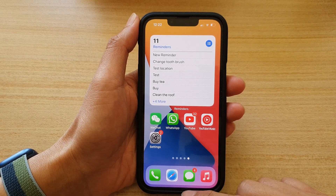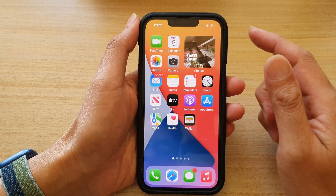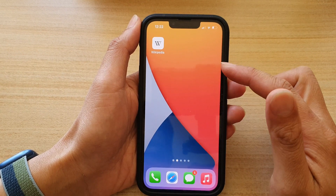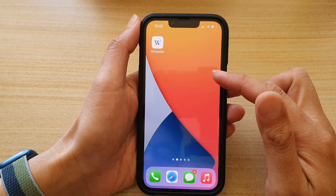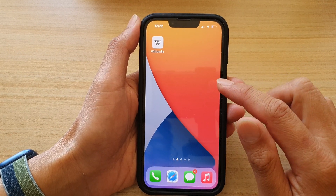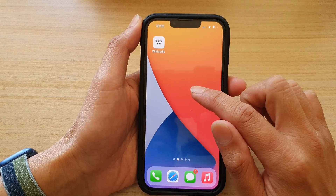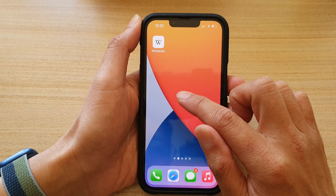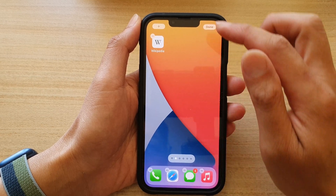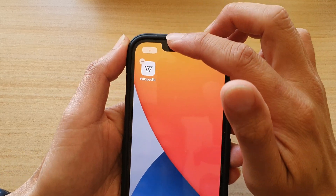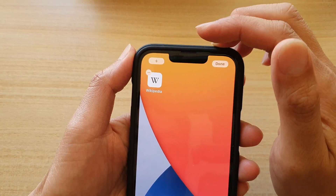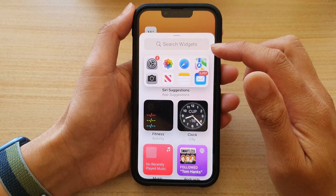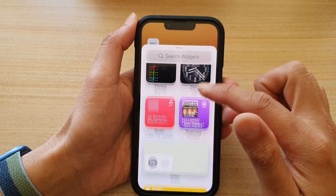Swipe up at the bottom of the screen to go back to your home screen. Now go to a home screen page that is blank, touch and hold in a blank spot, then tap on the add button at the top.